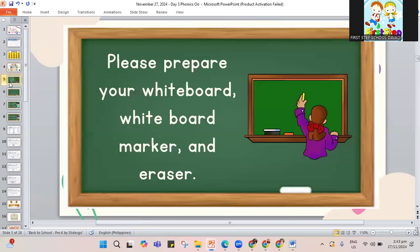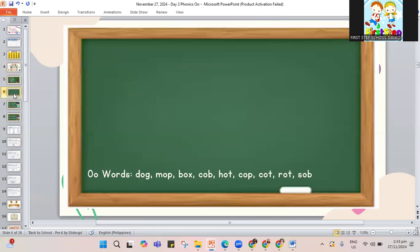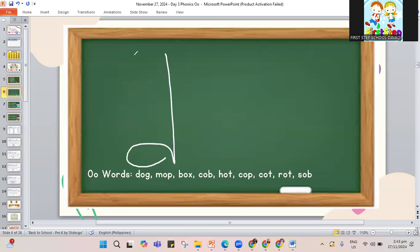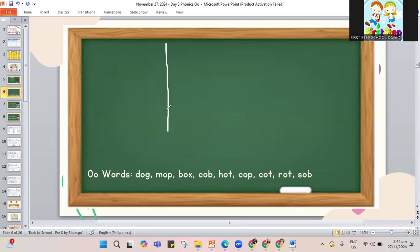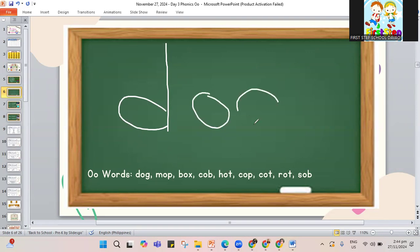Now you have to prepare your whiteboard, your whiteboard marker, and eraser. We are going to write words that have O in the middle. We'll start with the first word: dog. D, letter O, and the letter G to make the word dog. D-O-G. Dog. The dog will bark loud.